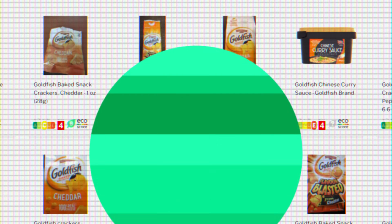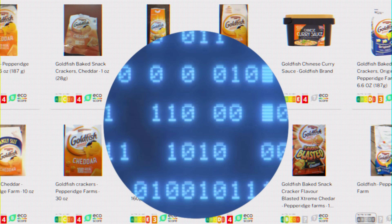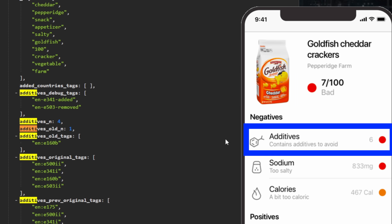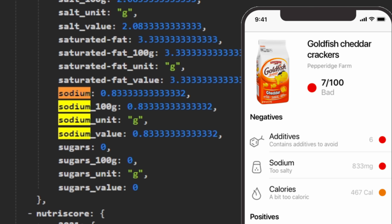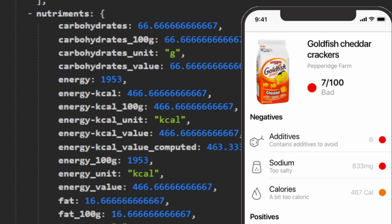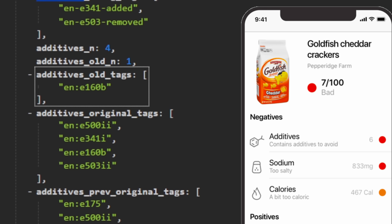I searched up goldfish to see all the data we get back and cross-reference it with Yuka. We have the image, we have additives, 6K — they have all of that there too. Sodium? Calories? It's literally the exact same thing. It also gives me the list of additives as well as the amount as a number. This is honestly a cakewalk. I'm pretty sure this app is already finished.